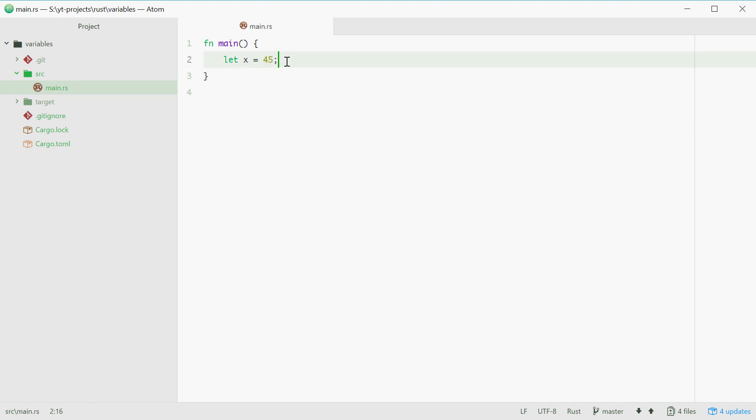So from this, we can see I've used the let keyword, which means I'm about to define a variable, and then I'll specify the name of my variable, being x in this case, and then the value of my variable.